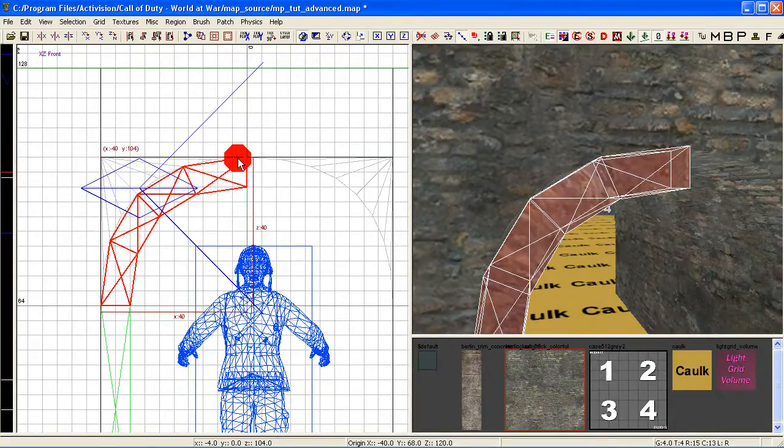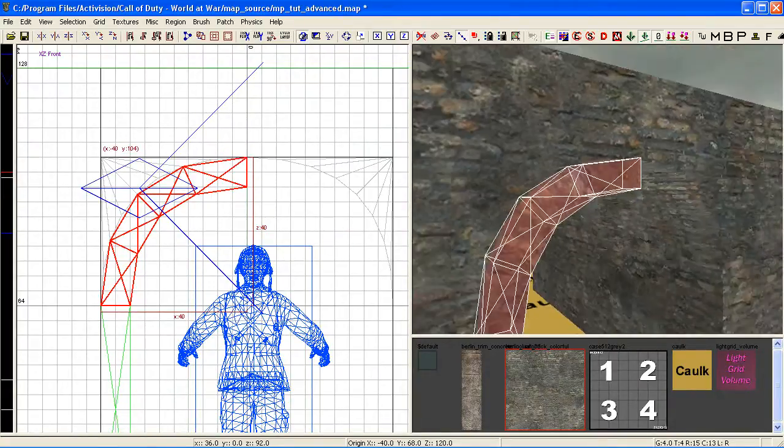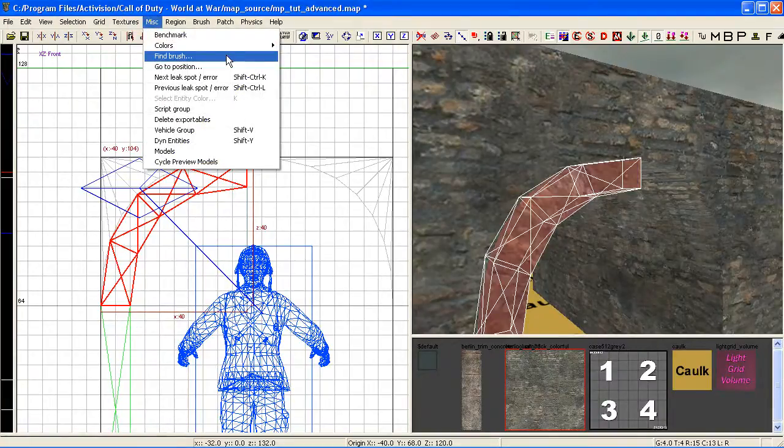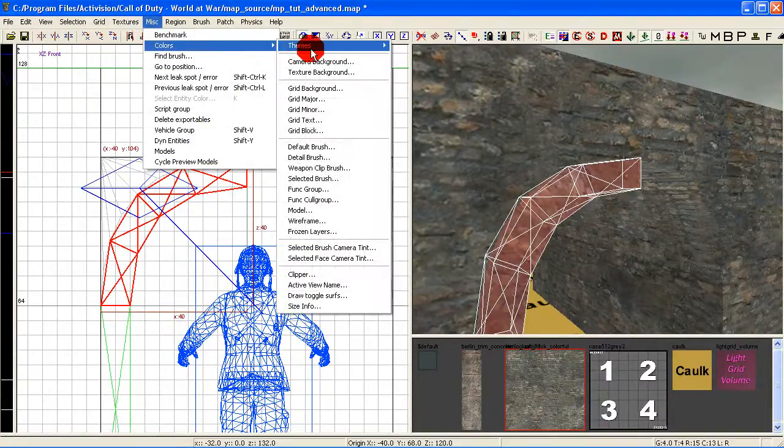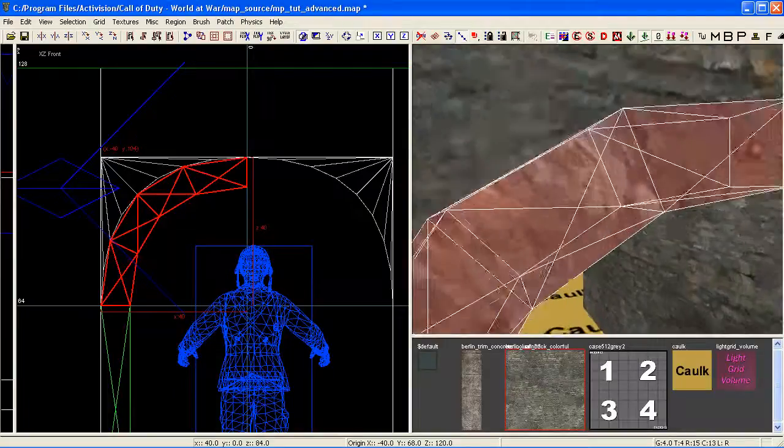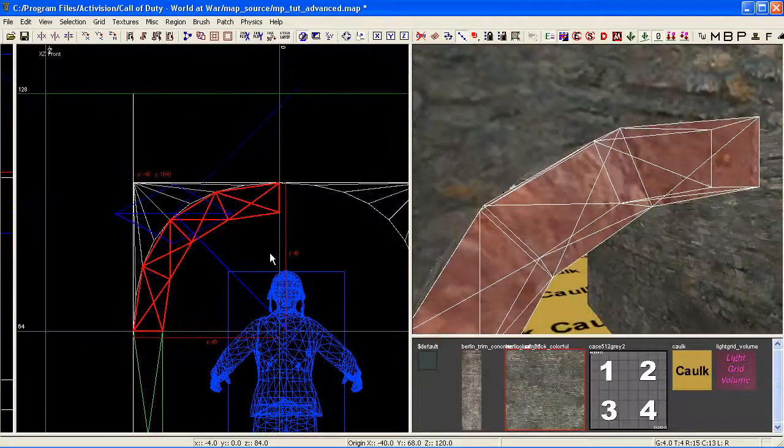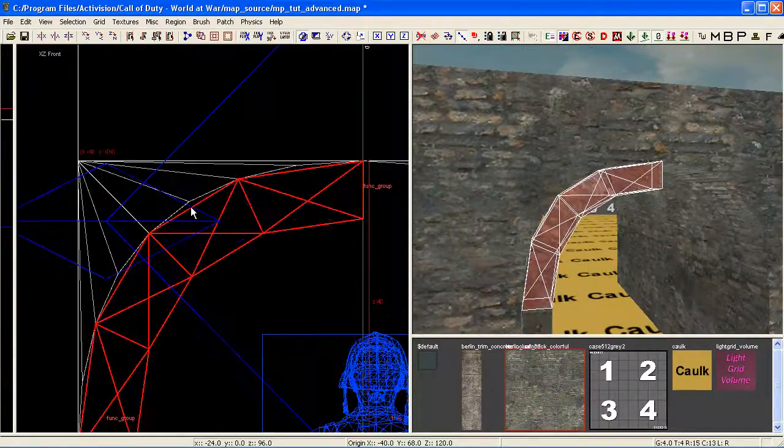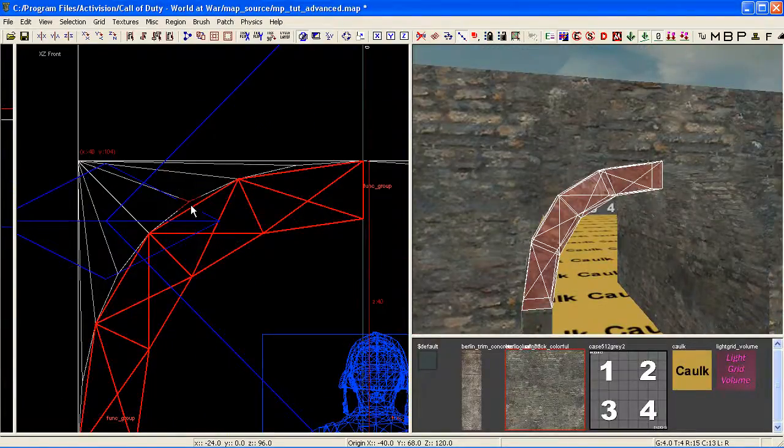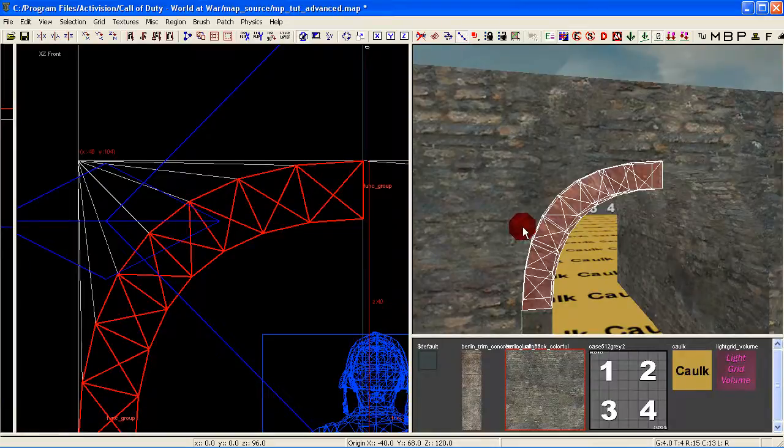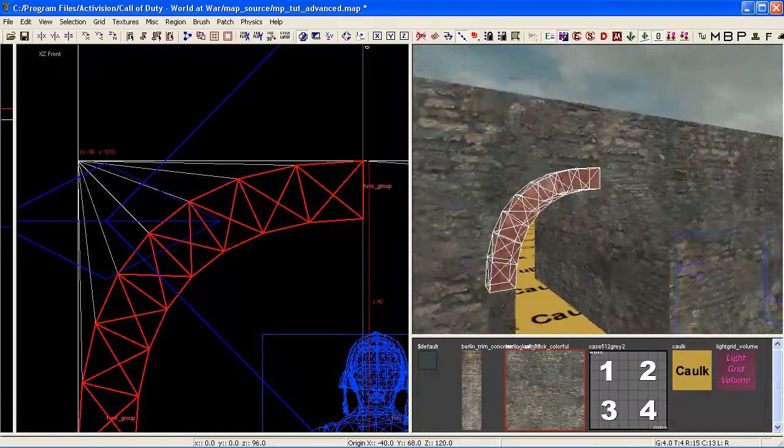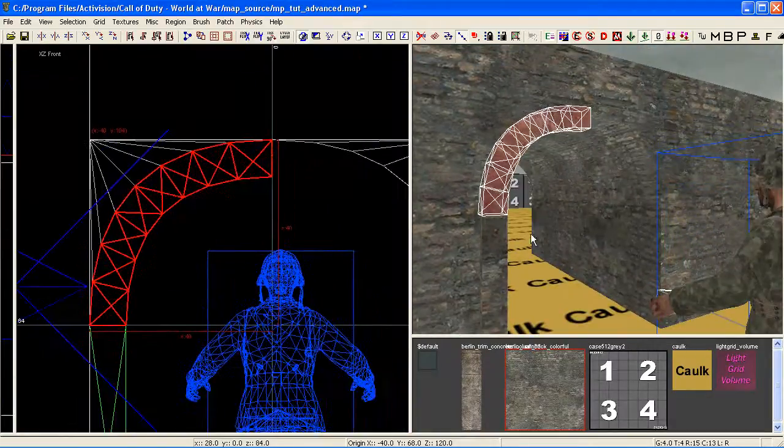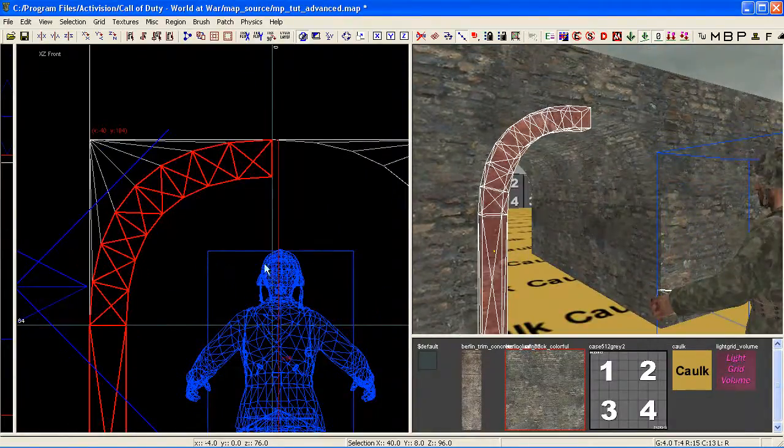I'm just going to switch back to my theme because I think it shows up better on the video. So I'm just going to go to again Misc, Colors, Themes and change it to Black and Green. With that half created now, I'm just going to smooth this out—it's not quite lining up with the rest of it. So again, with it selected, Shift+Close Bracket just to smooth that out.